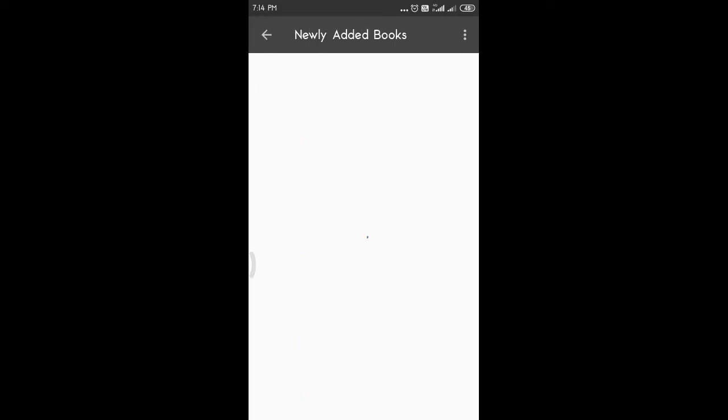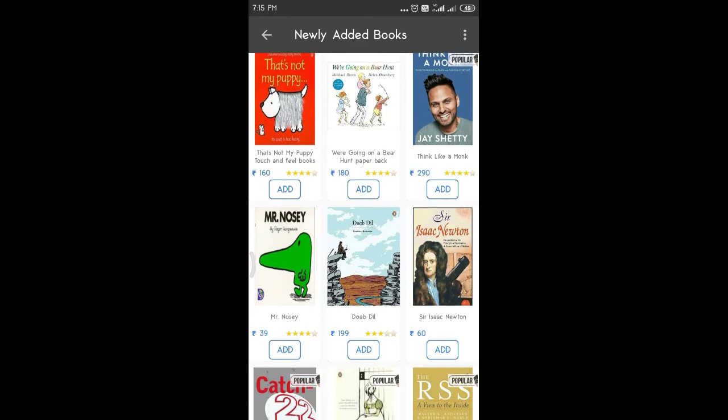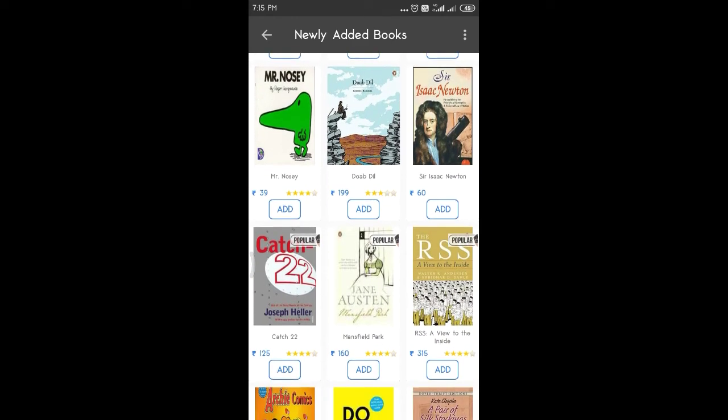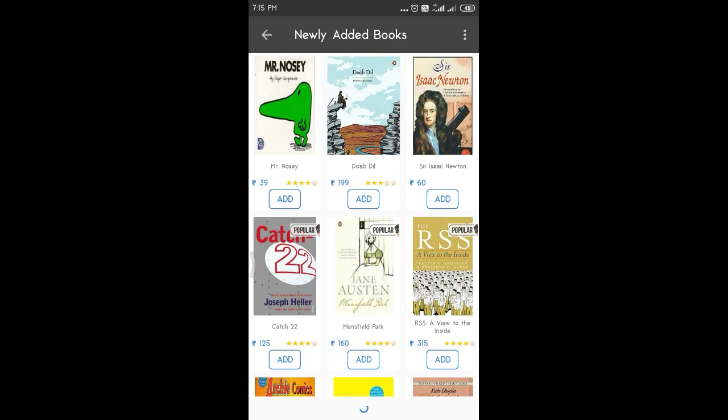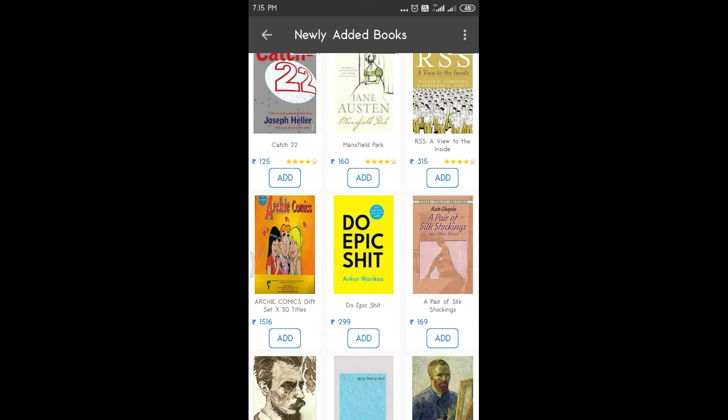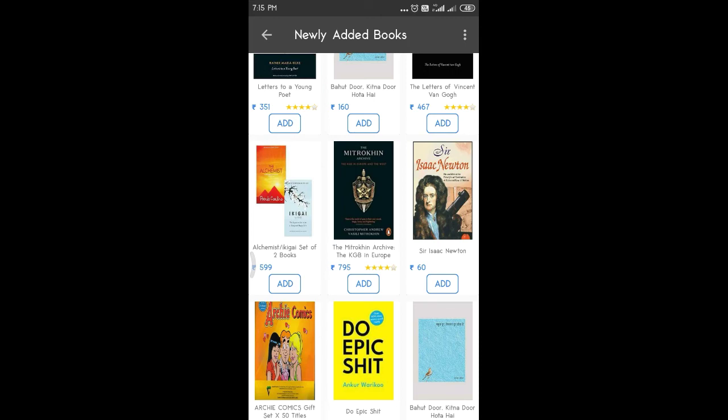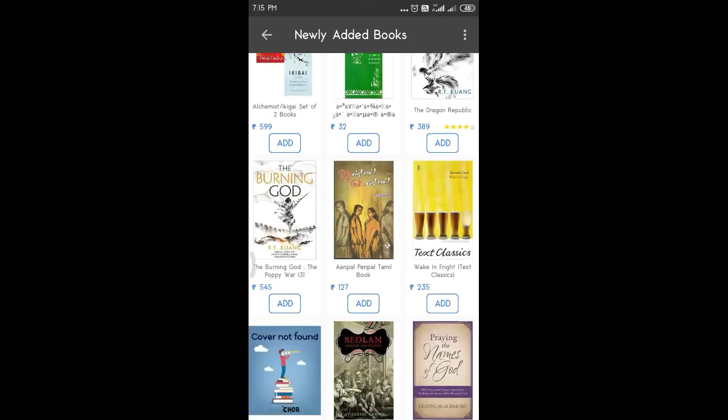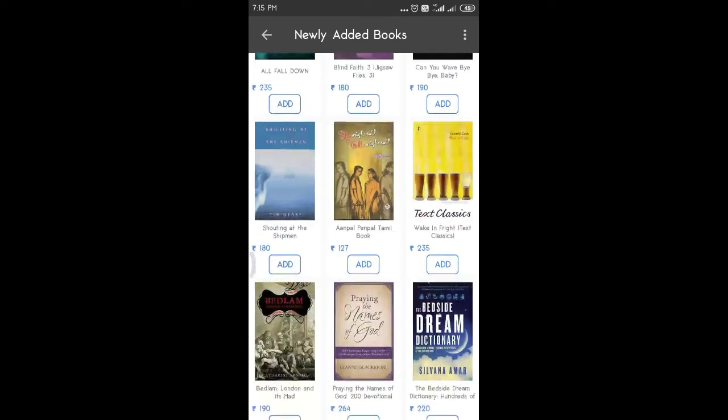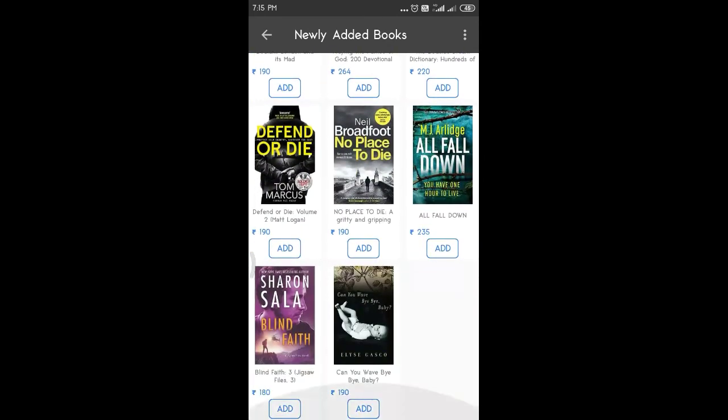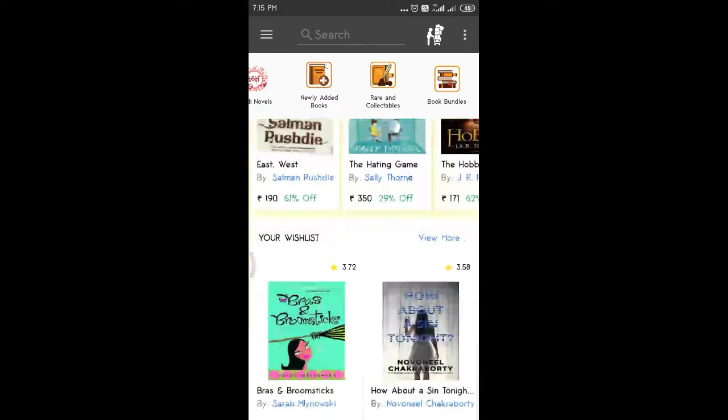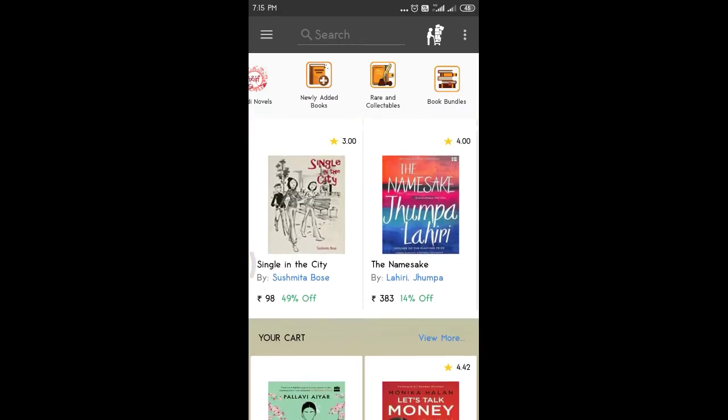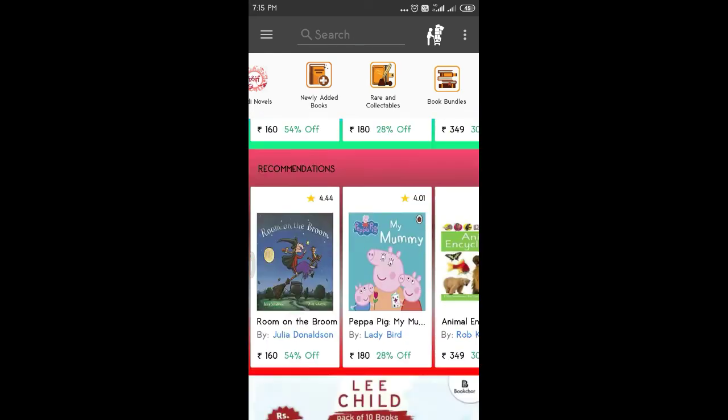So let's go to the newly added books. Think Like a Monk, Isaac Newton. This book is 60 rupees. This book is 39 rupees. Then Do Epic Shit is 300 rupees. For this Alchemist, the second book is 600 rupees. For this book, the second book is 600 rupees. This book is the same. Now, the second book is 75 rupees. This book is 98 rupees. This is 99 rupees already.